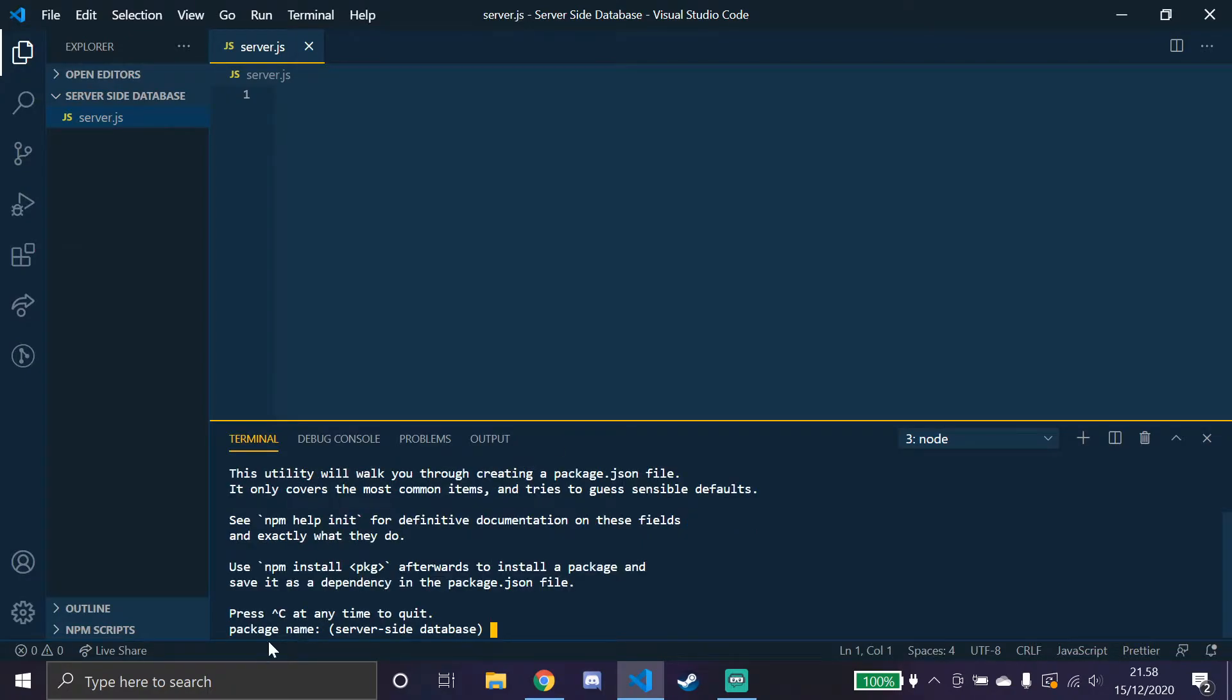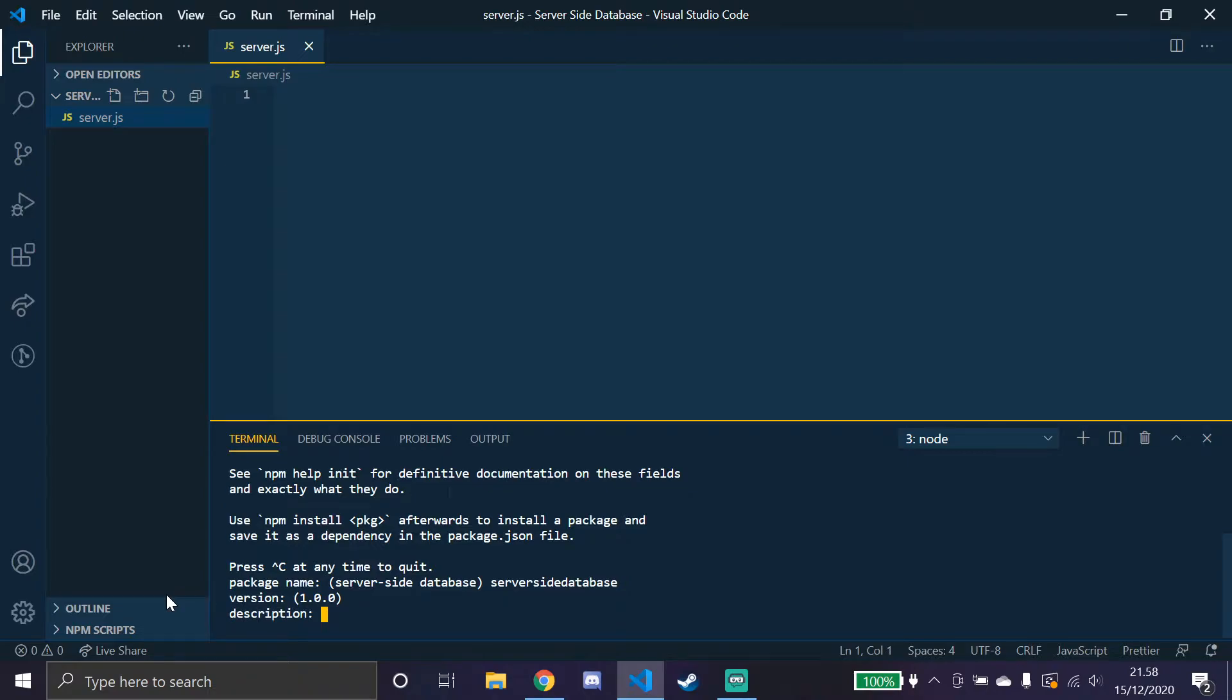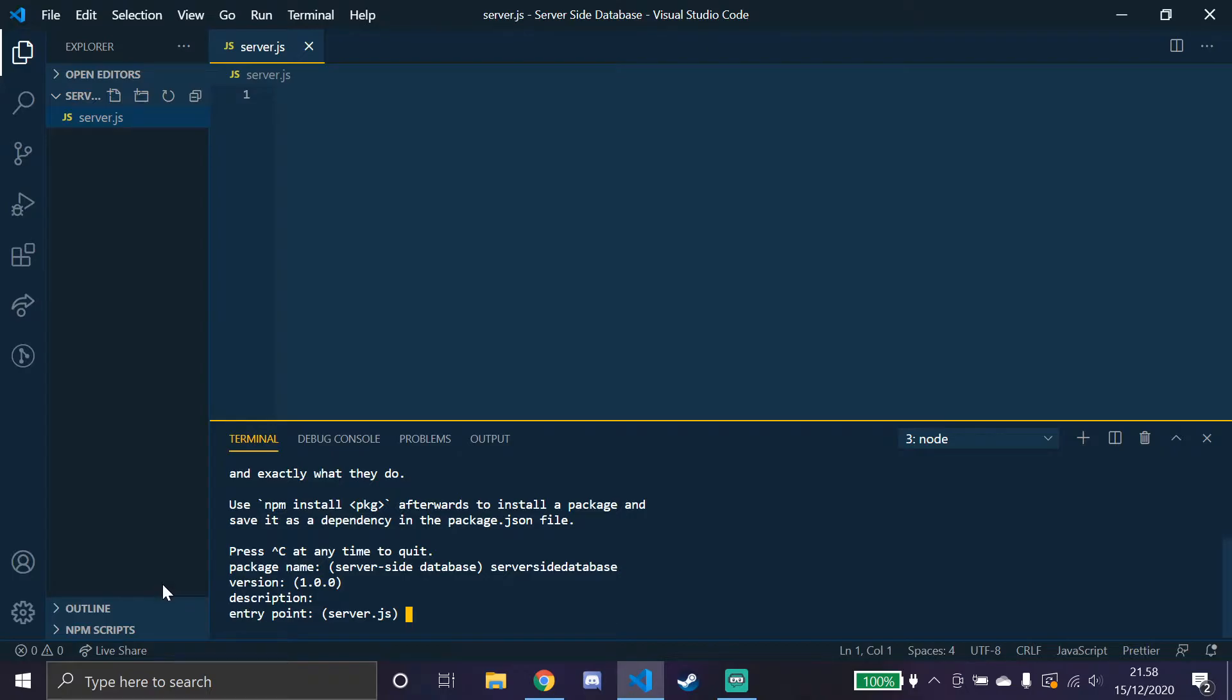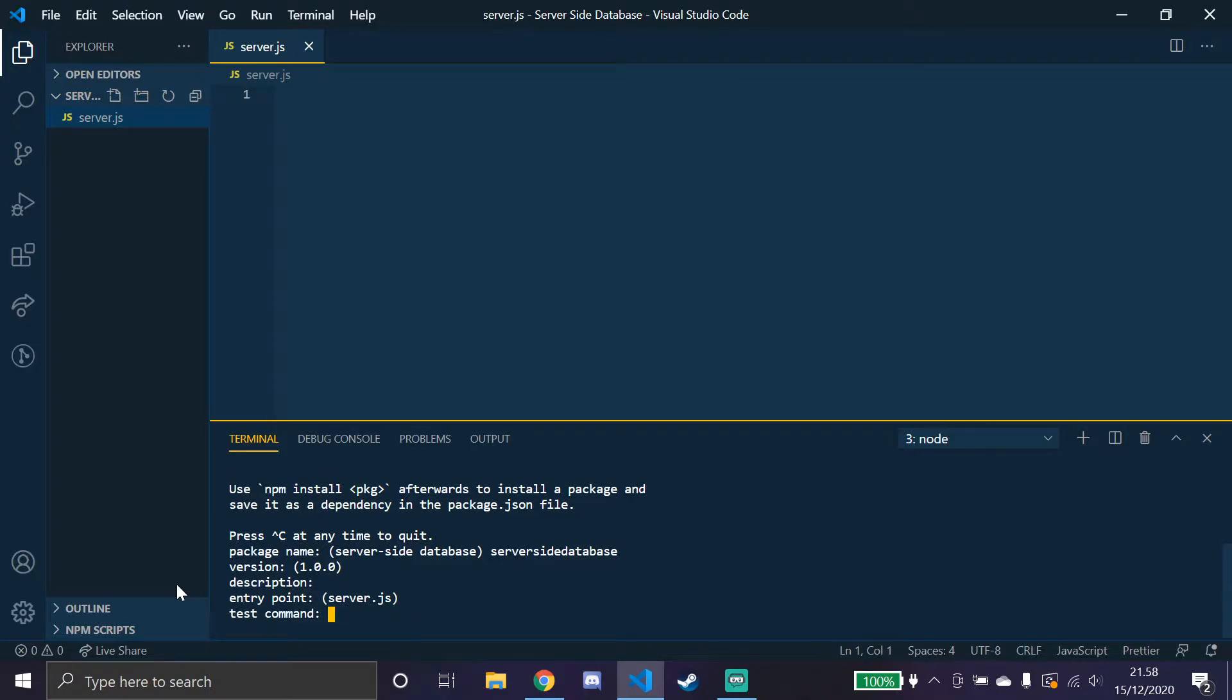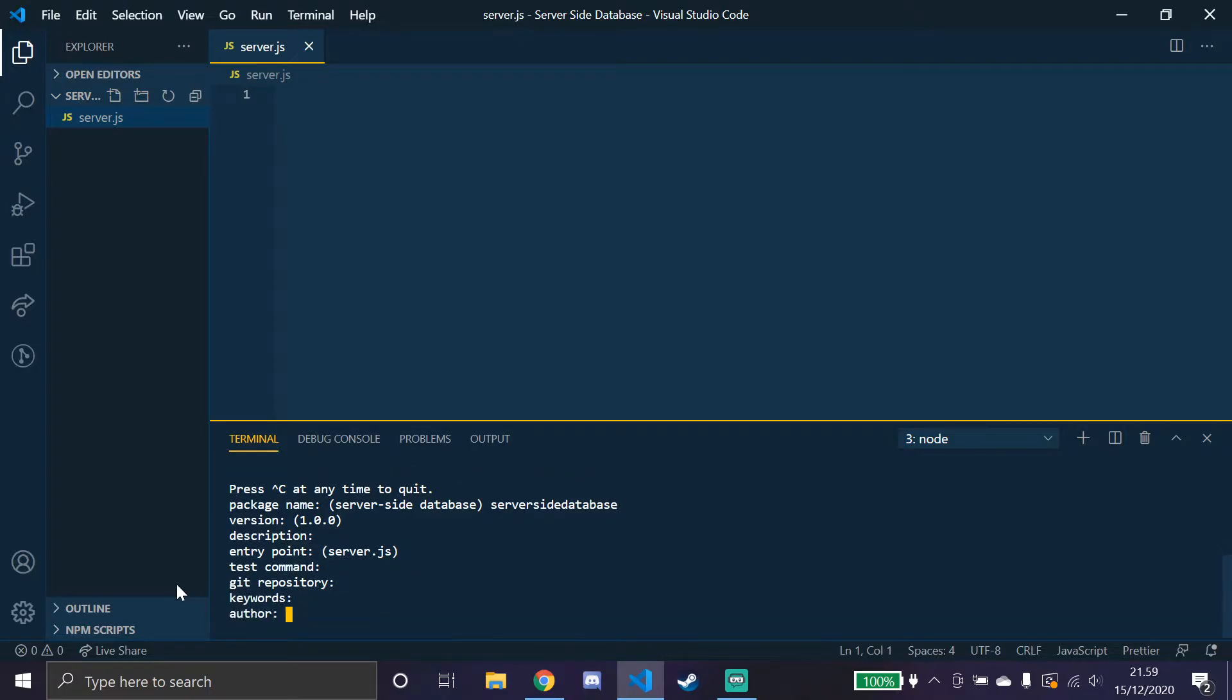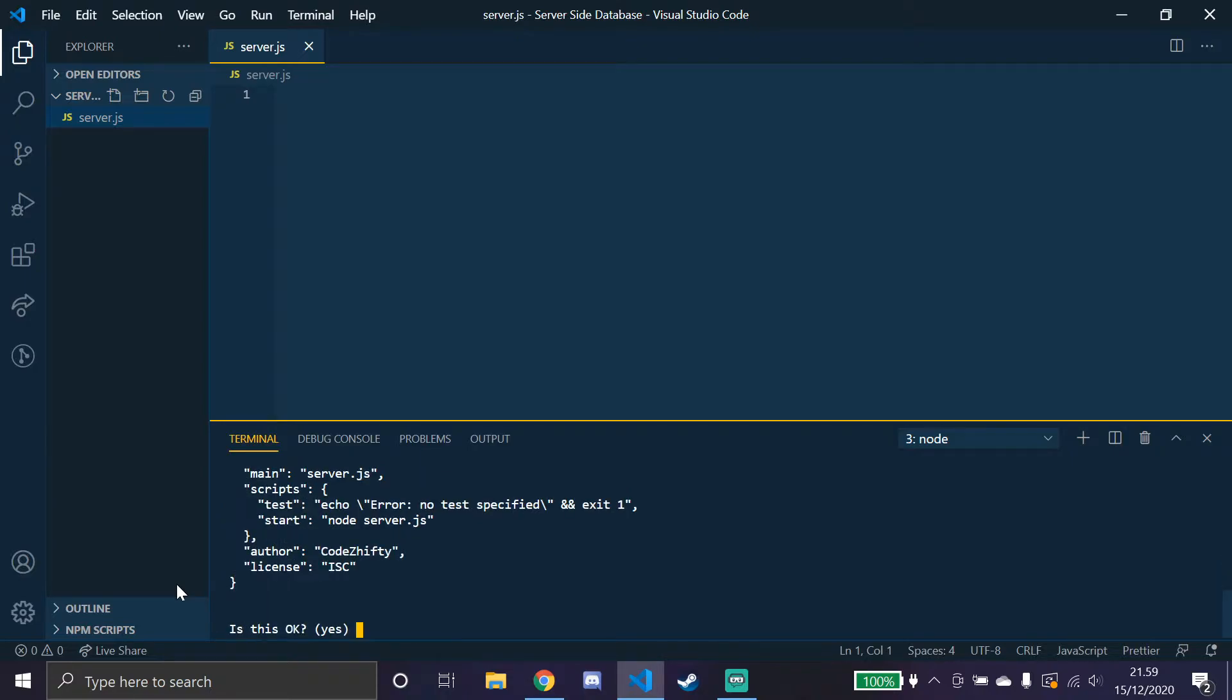It's asking for a package name, so I'll do server-site-database. I'll skip the version and description. At entry point you would have to put in the name of the file you did, but mine is the same as server.js so I'm just gonna skip. Skip test command, git, keyword, author I'm doing Code Shifty, and then license is all good, and then write yes.